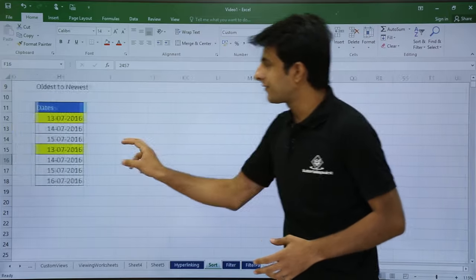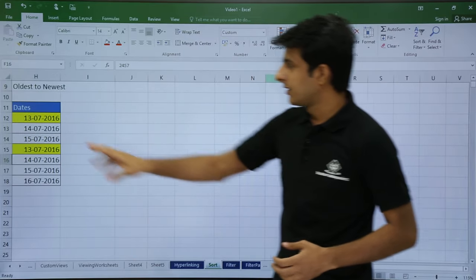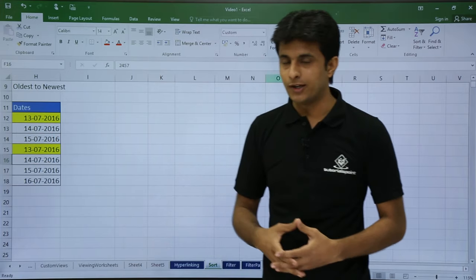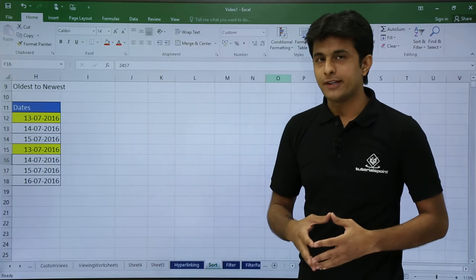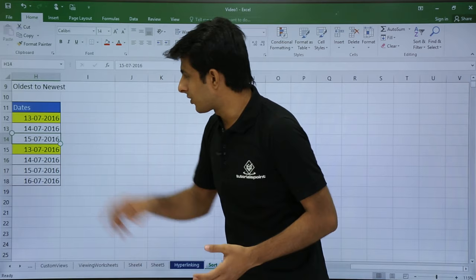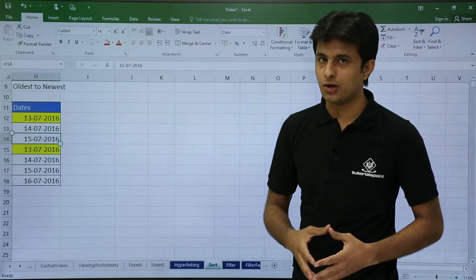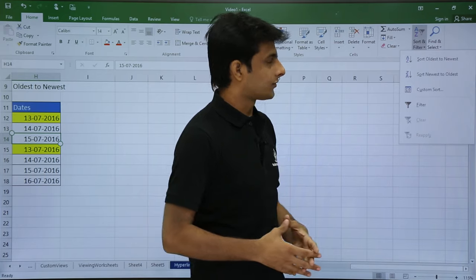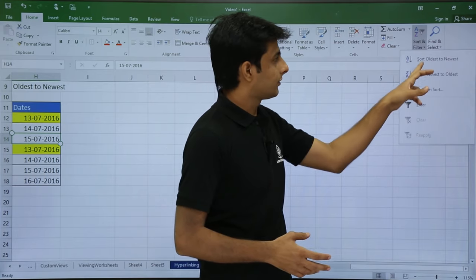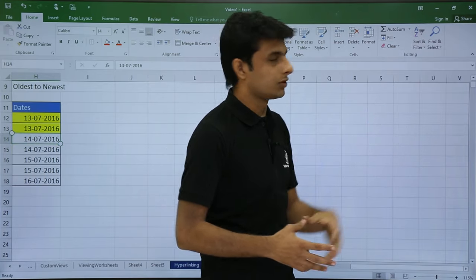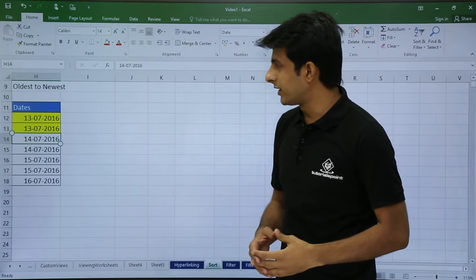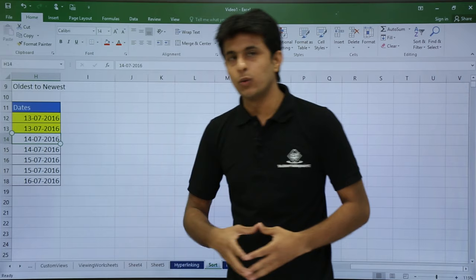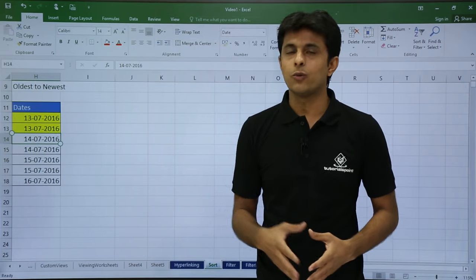Next, I have some dates on the screen — 13th July, 14th July, 15th July, again 13th, 14th, 15th. To sort dates, the same approach applies: keep your cursor in the column, go to the Home tab, go to Sort and Filter, and select 'Sort Oldest to Newest.' Once you click on oldest to newest, the older dates appear first and the newer dates follow. This is how you do one-column sorting.